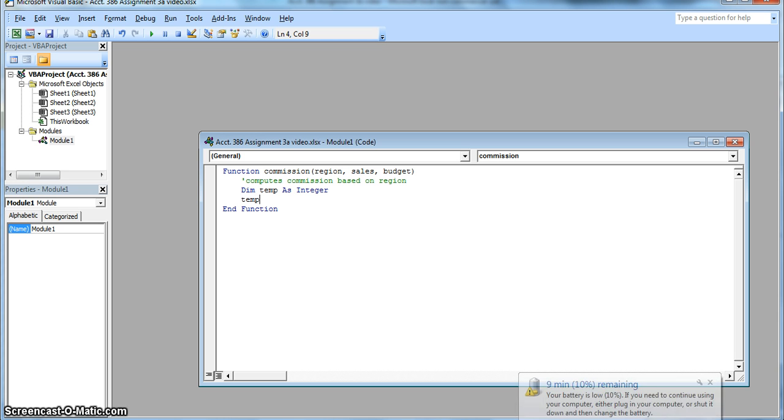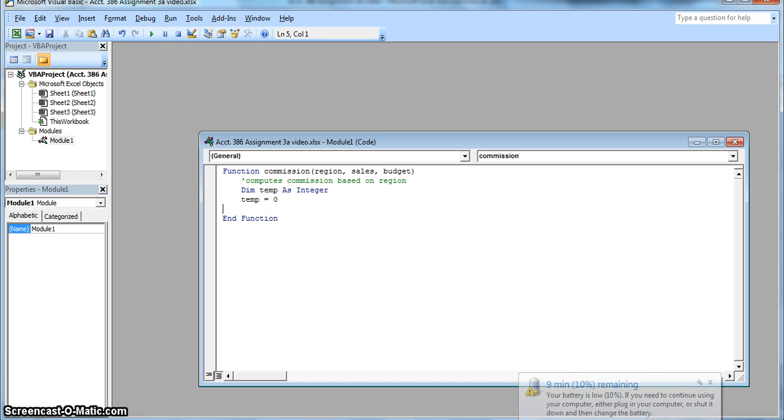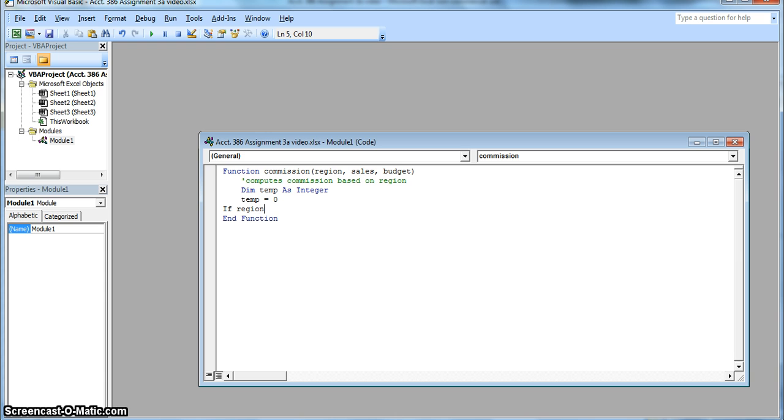We're just assigning a value of zero to the variable temp just to avoid unexpected errors and conditions that may appear. The next line is going to be showing our if and then.